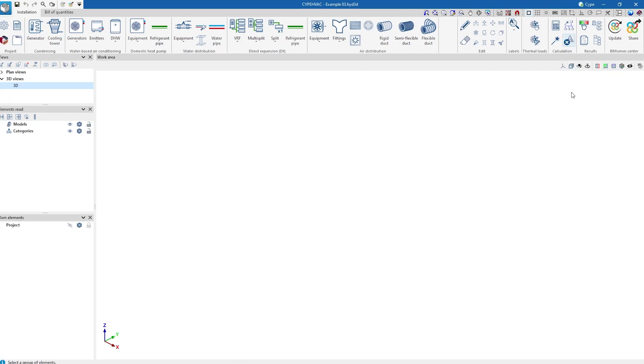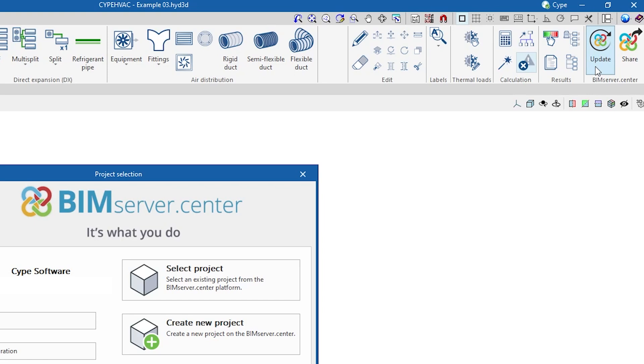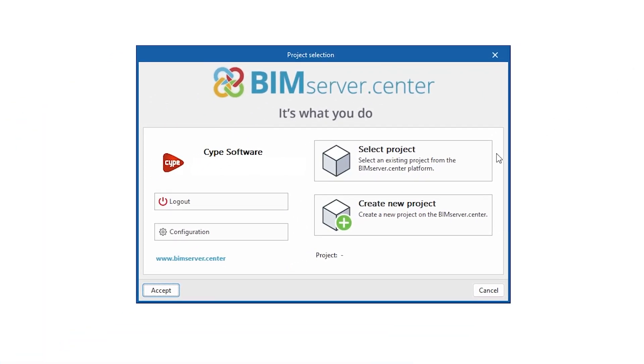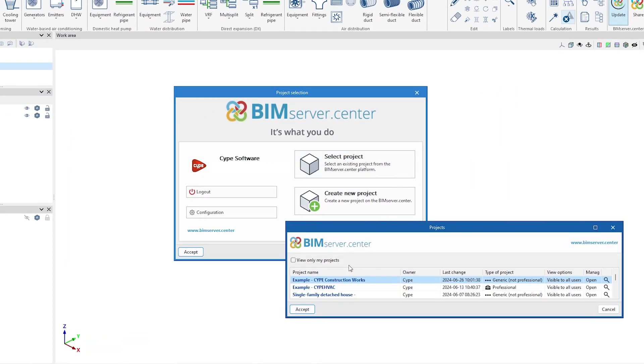To get started, we can import the geometric model of a project hosted on the BIM Service Center platform and become part of the collaborative workflow provided by Open BIM Technology.